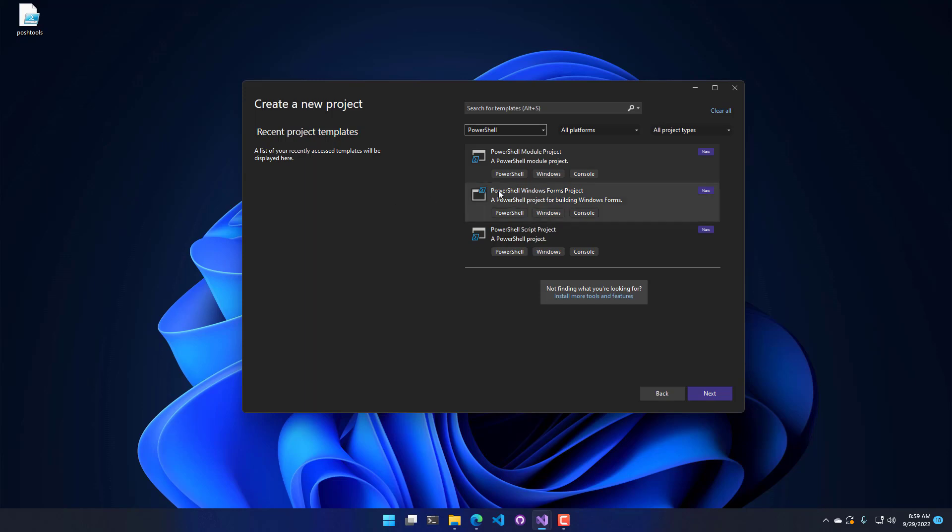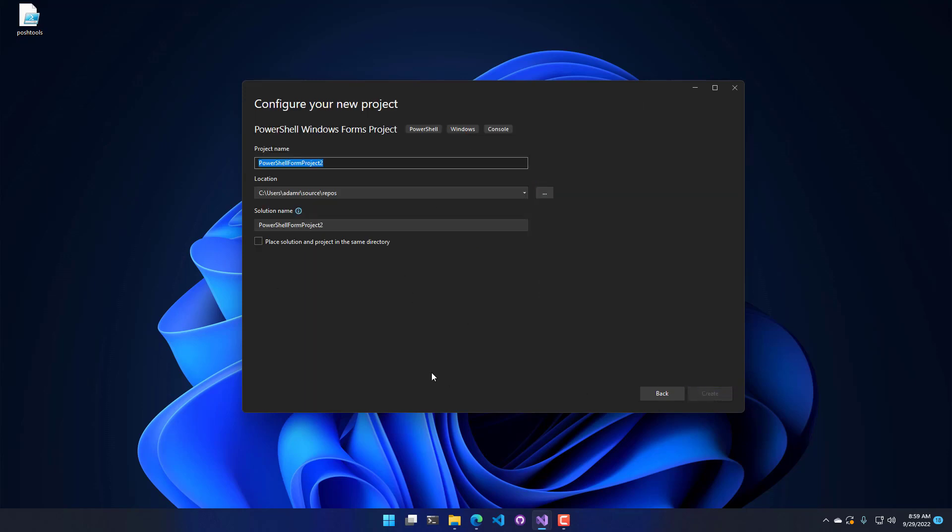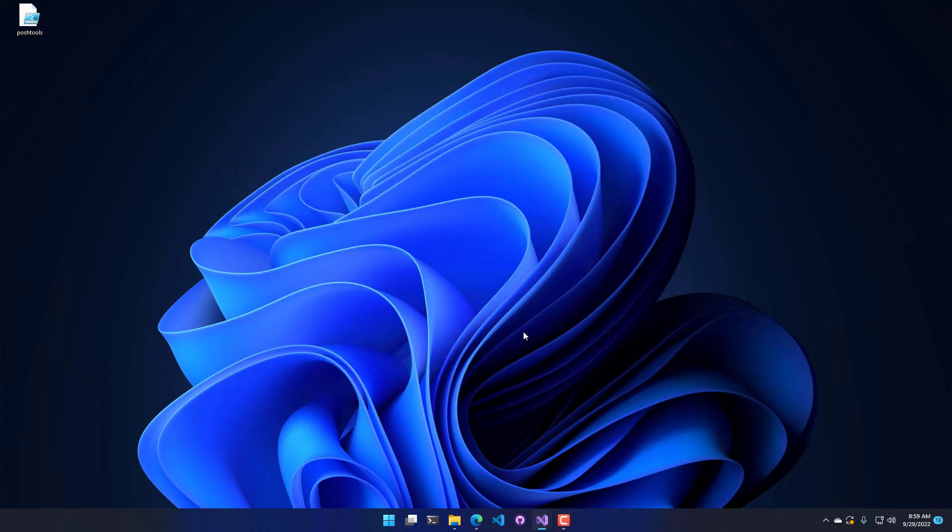I am just going to select a Forms Project, for example, and we're going to click Next. From there, it's going to ask us what we want to name it. So I'll just name it My Form Project, and it's going to store it in this location. You can choose a different location if you like. Now I'm going to click Create.